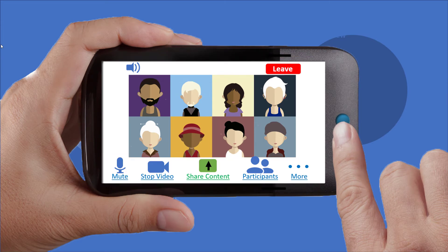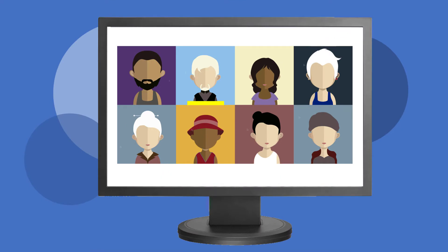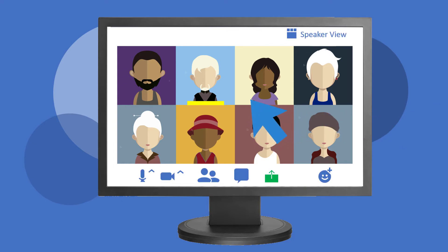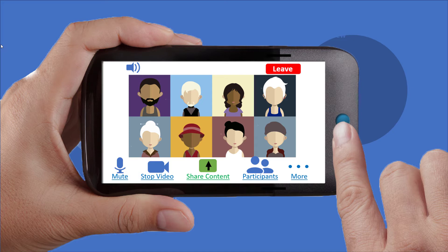The controls disappear after a few seconds so they don't obscure your view. If you don't see the controls, simply move your mouse over the Zoom app and they will pop right back up. If you're using a smartphone or tablet, tap the screen to make the controls visible again.